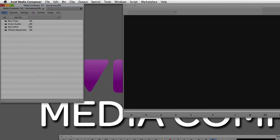What if you're working on a bigger project? You can create as many bins as you want, but the important thing is to stay organized. You might want separate clips bins for camera footage, archival footage, and other material. But once you have three clips bins, 12 audio bins, and 15 graphics bins, your project window is going to look very cluttered. That's where the ability to add folders to your project window comes in.